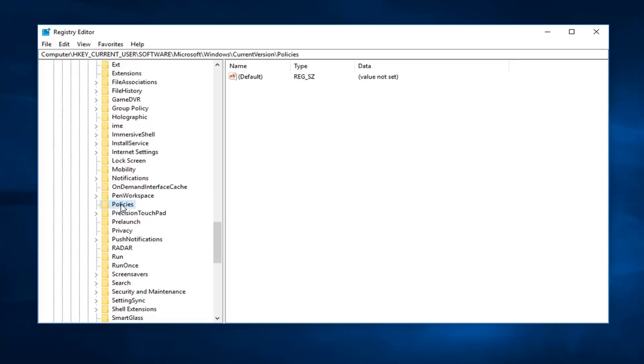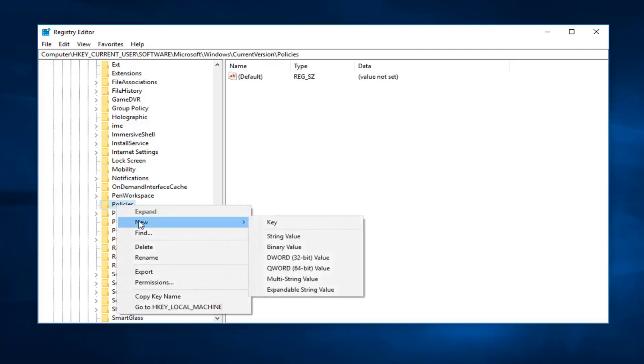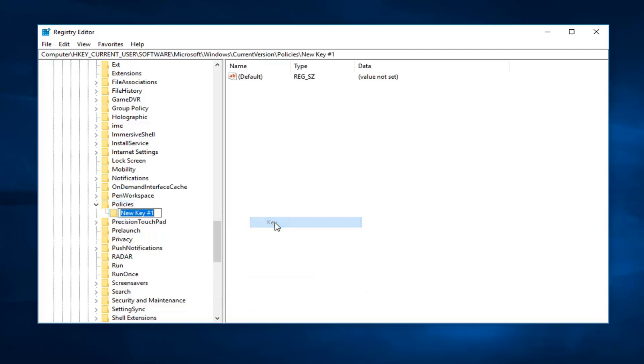And now if you do not have an attachments sub key, you want to create one here. So right click on the policies folder, left click new, left click on key. You want to name it attachments, A-T-T-A-C-H-M-E-N-T-S. So if you already have one, great. If not, I just created one for you here.